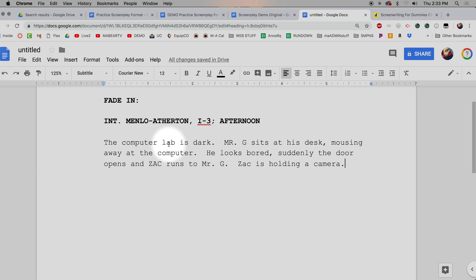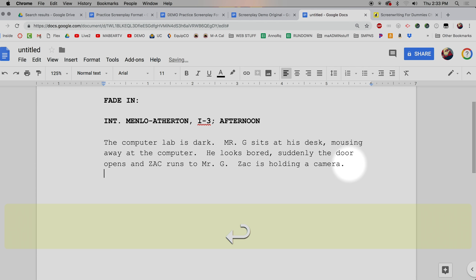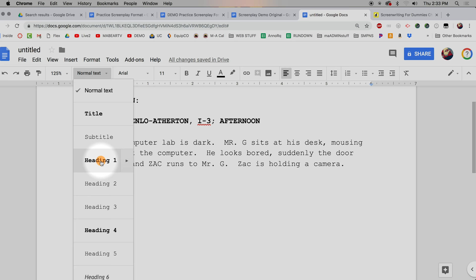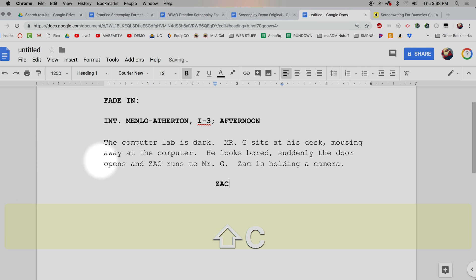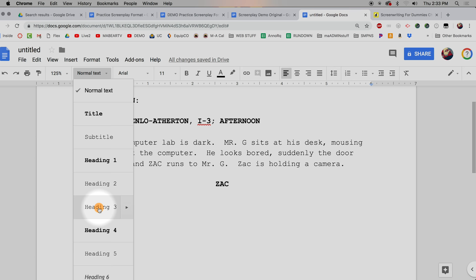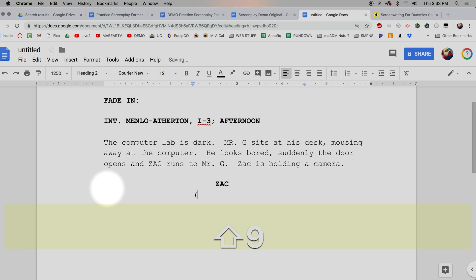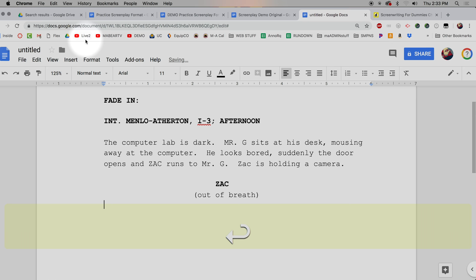I could add more details — I could say all the computers are off — but you decide your level of detail. You don't want it too detailed because you need flexibility in your scenes, but you want to paint a clear picture of what we'll see on camera. Now let's get people talking. Hit Enter and go to Heading 1 for the character cue. Zach's going to speak — type 'ZACH' in all caps. Then I'll demonstrate a parenthetical: go to Heading 2 and type 'out of breath.'